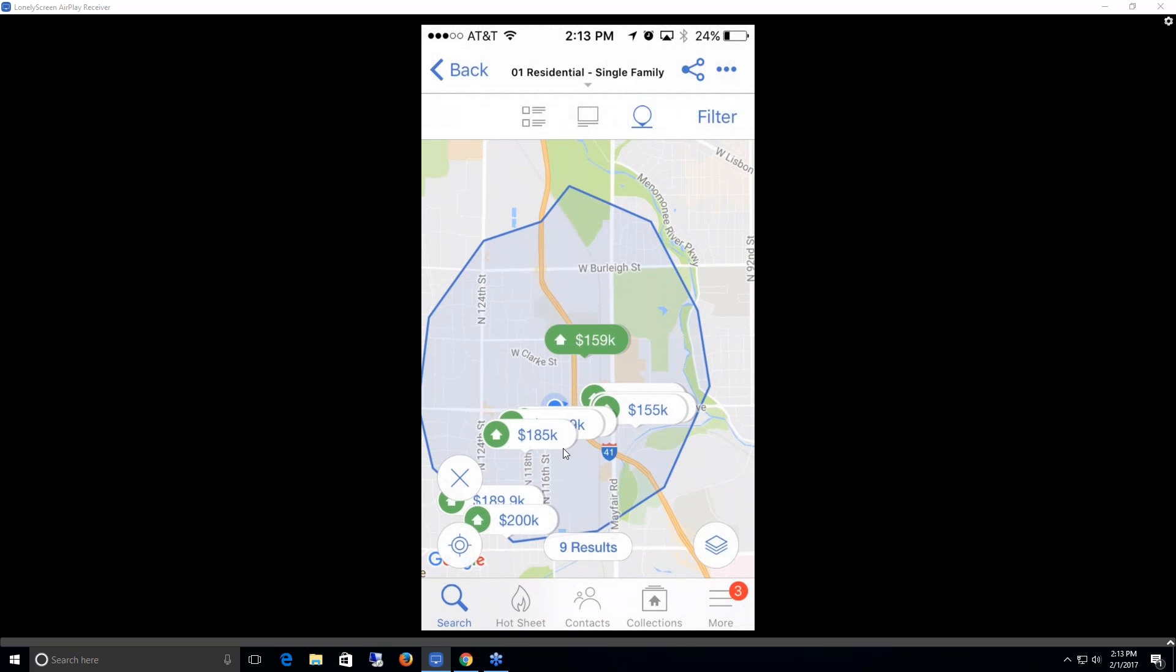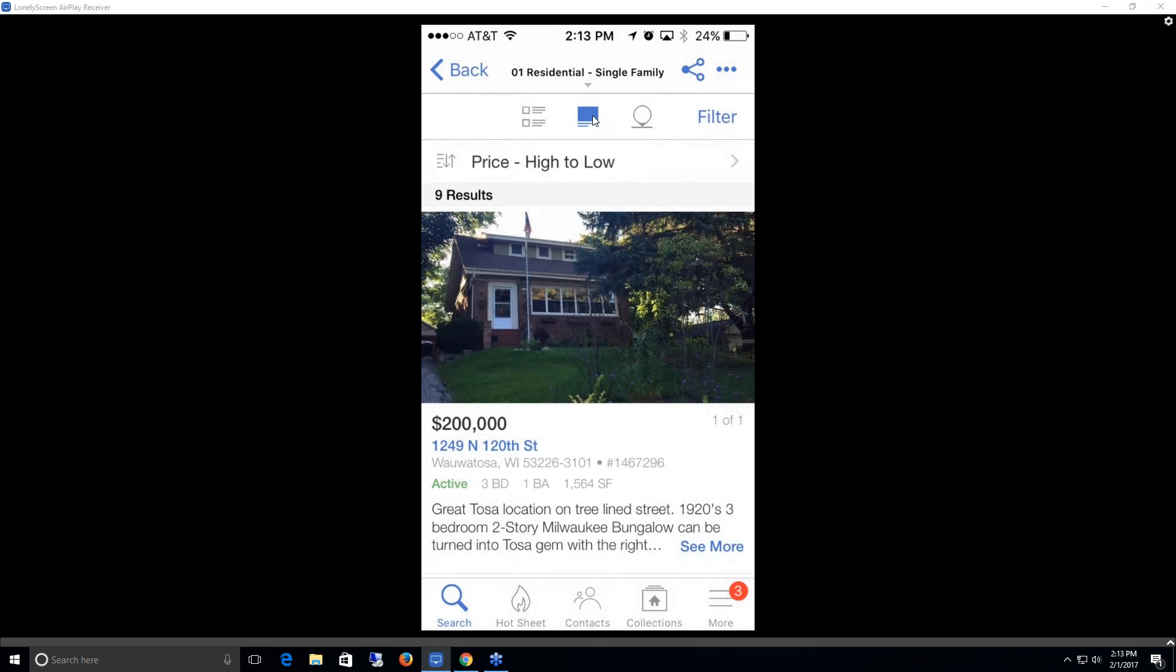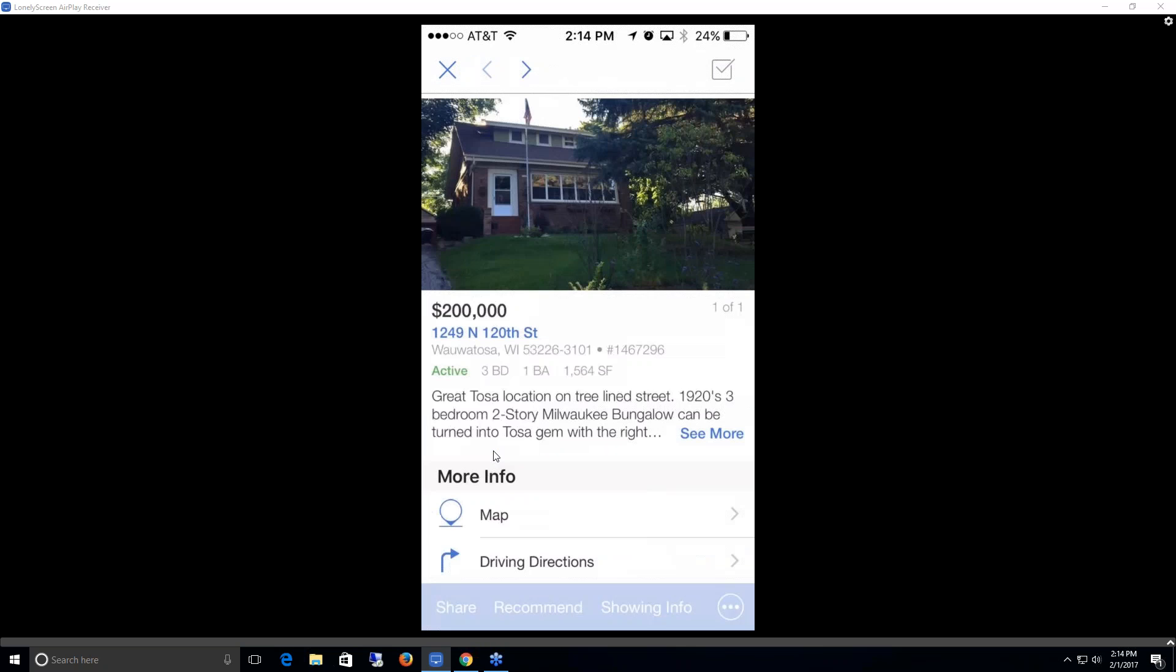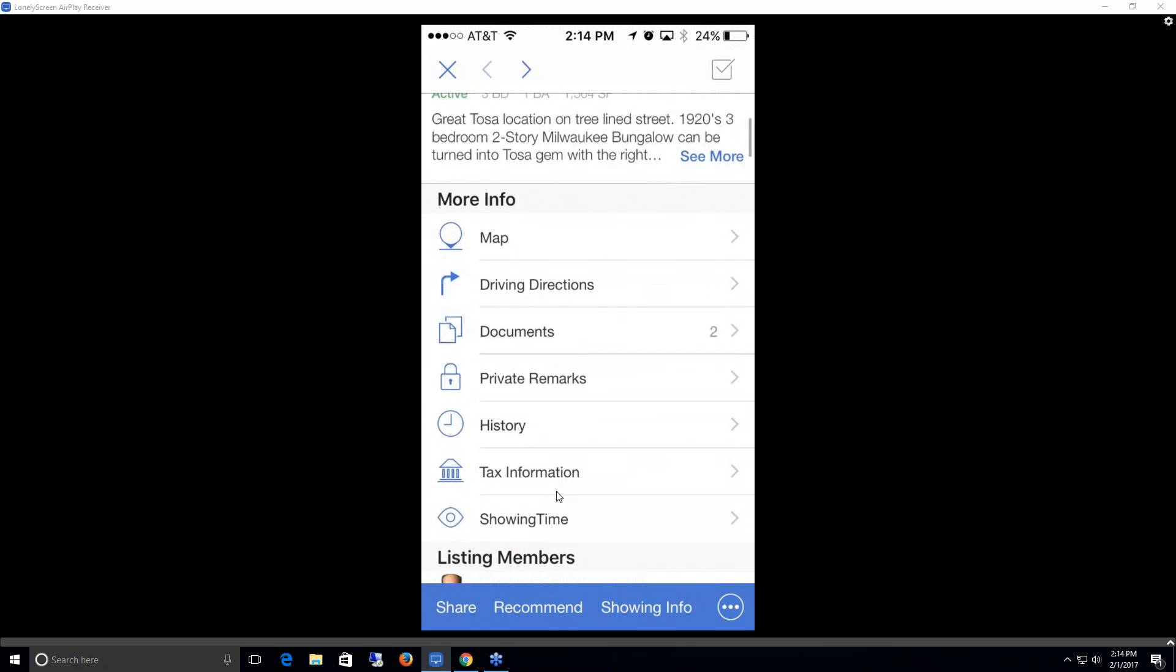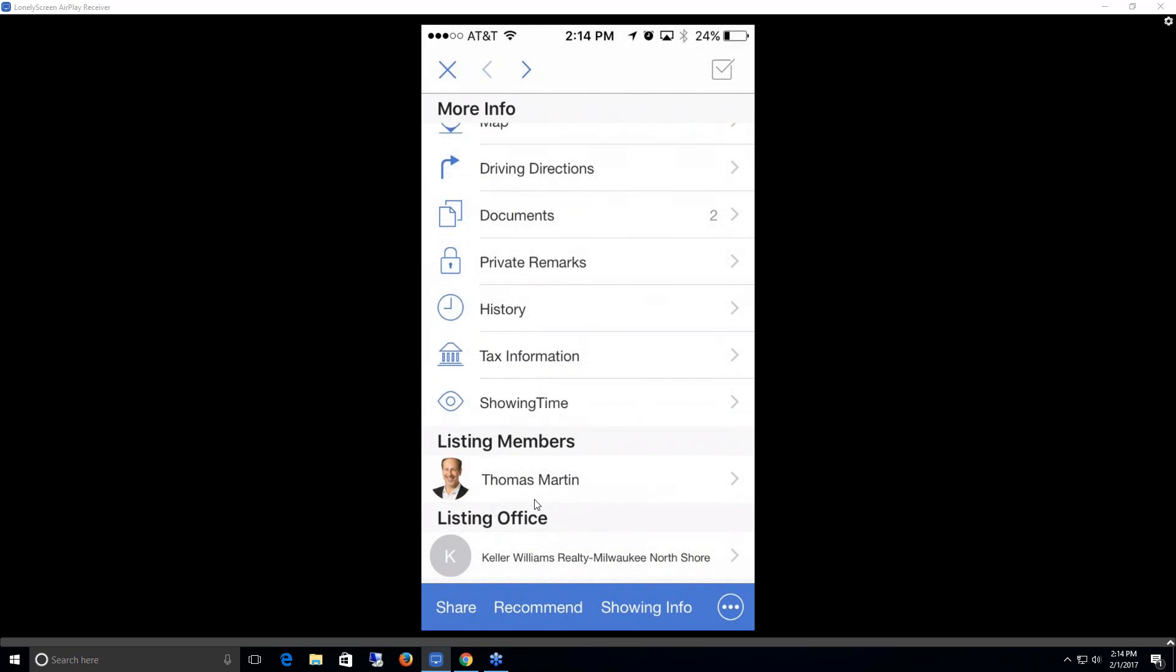If I wanted to view these listings in more of a column format so I could see all their pictures, I could do that two different ways. I could click on this single list view. That gives me the primary photo, the price range, the address, and some additional information. If I wanted to view more information on this listing, I could click on this blue link of the address and that would pull up a separate screen for all the primary information, which includes the driving directions, documentation, history, tax info, listing members, etc. I could share this listing, recommend it, get showing info, or get all those options by clicking on the share icon.